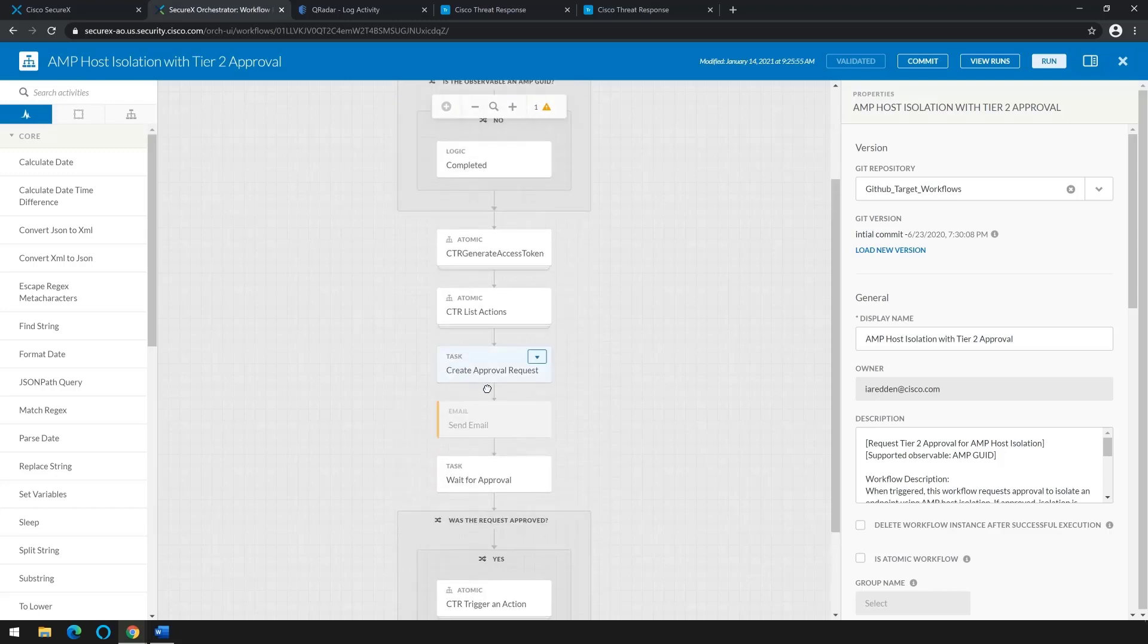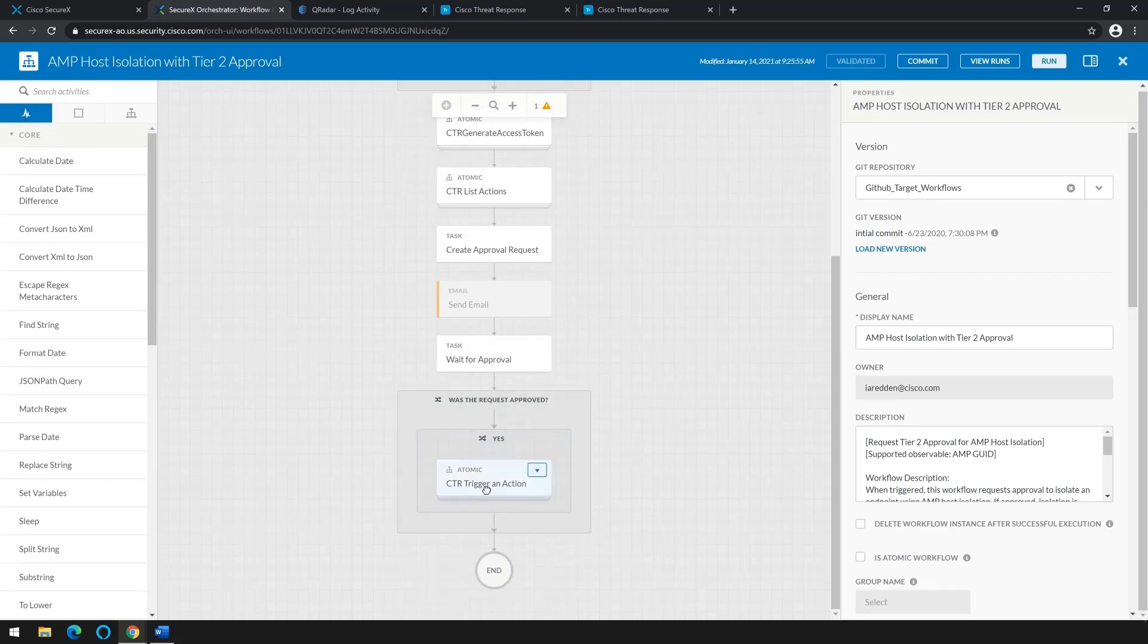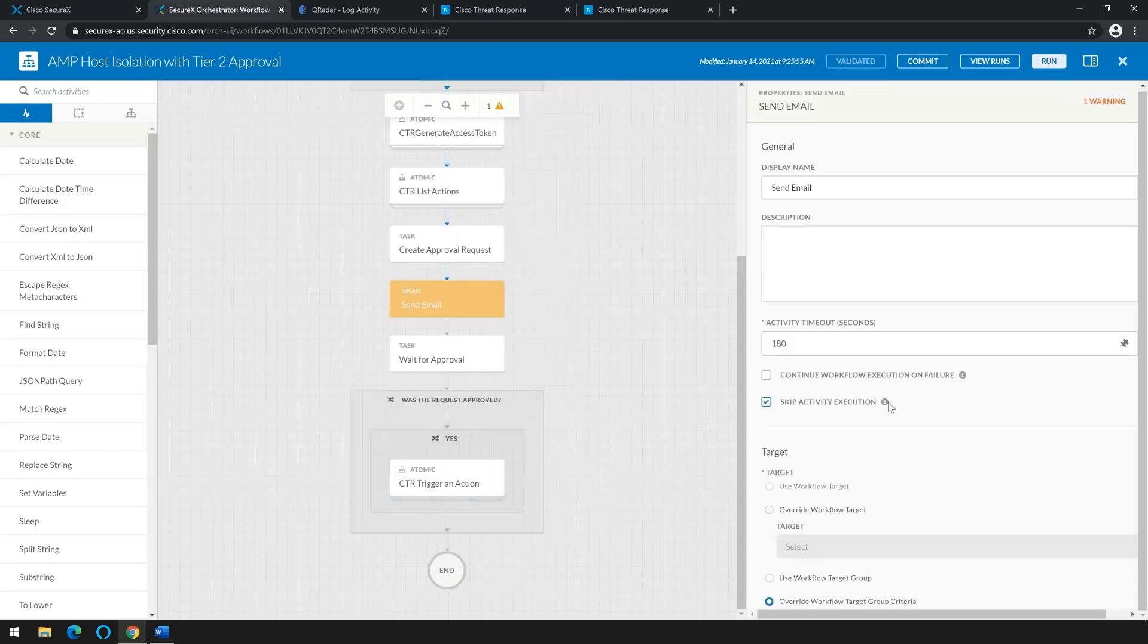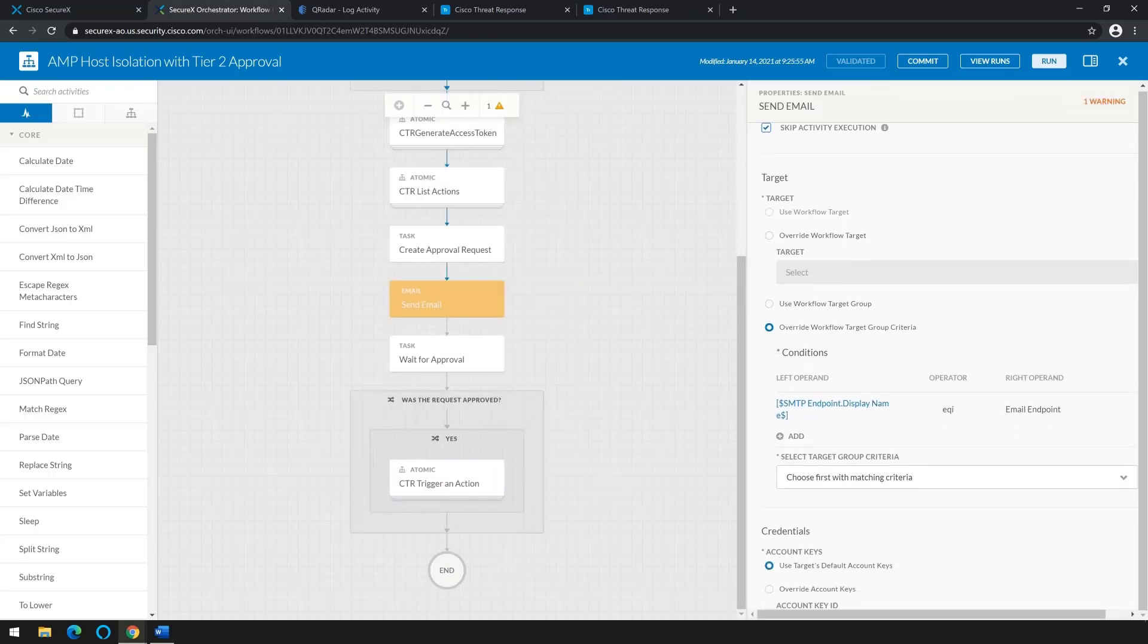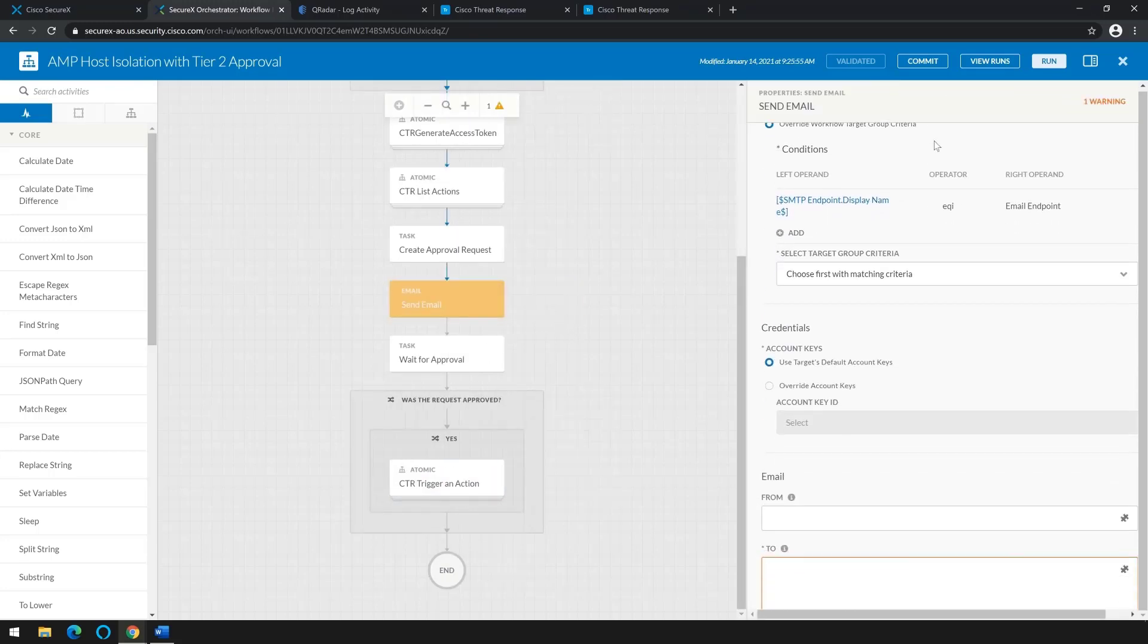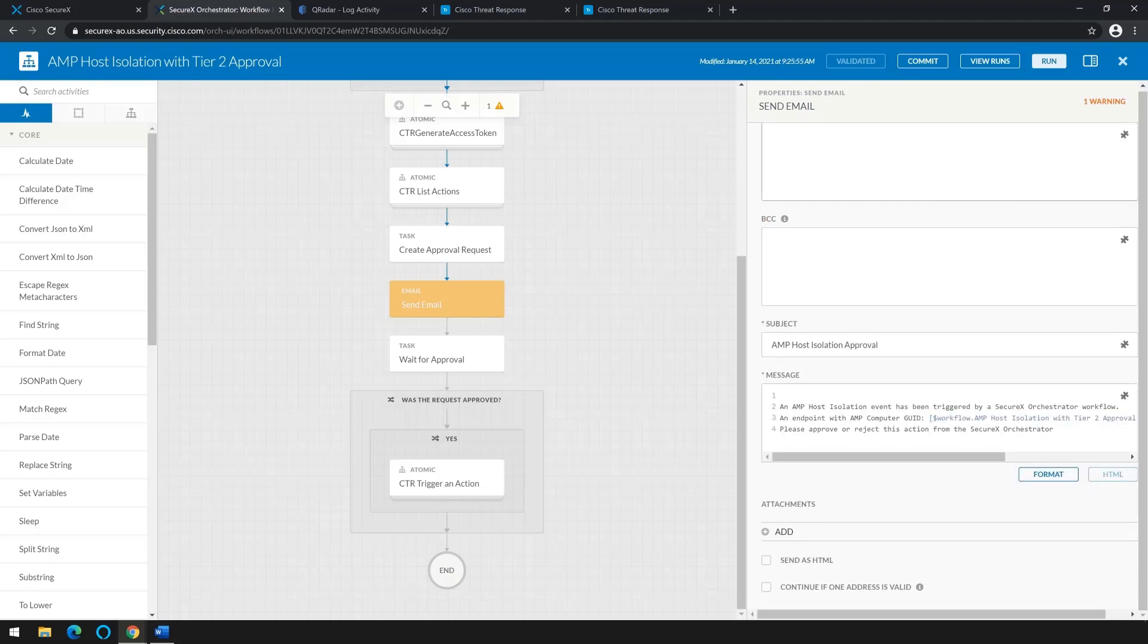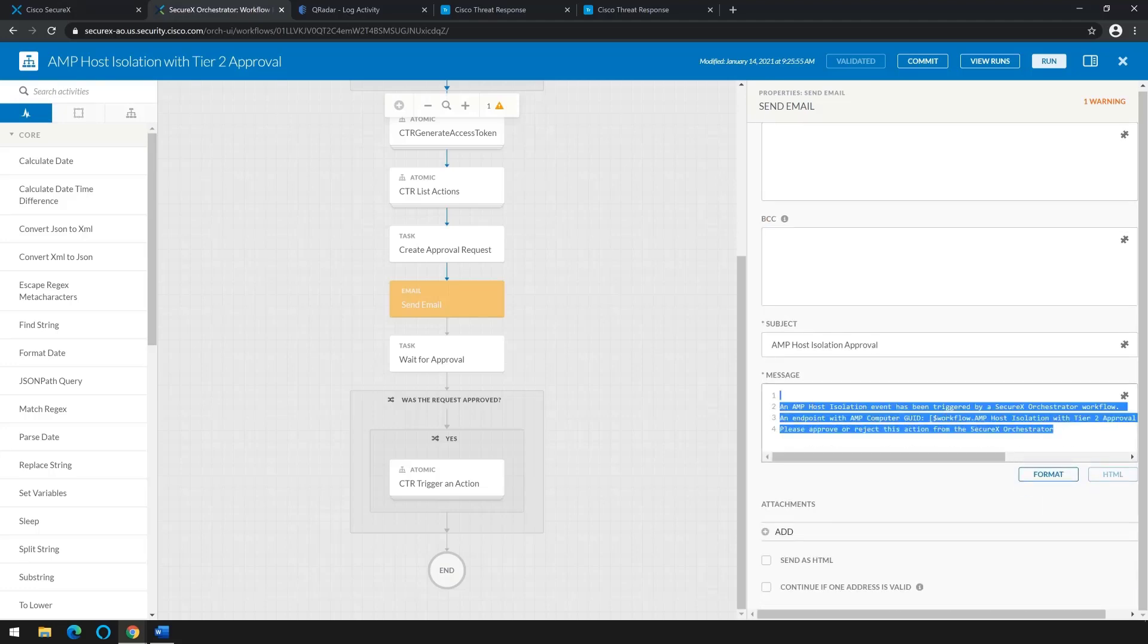For example, we see approval request is created, sends an email, waits for approval, and then it isolates the machine. So if I were to click on send email, for example, I can see all the properties that are used, including the message that is sent when approval is requested.